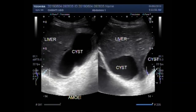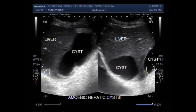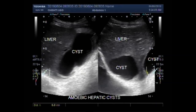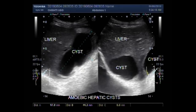These are the amoebic hepatic cysts. You can see the measurement of the cysts. The larger cyst measures about 9.8 cm x 4.4 cm, while the smaller cyst measures about 6.2 cm x 4.6 cm.